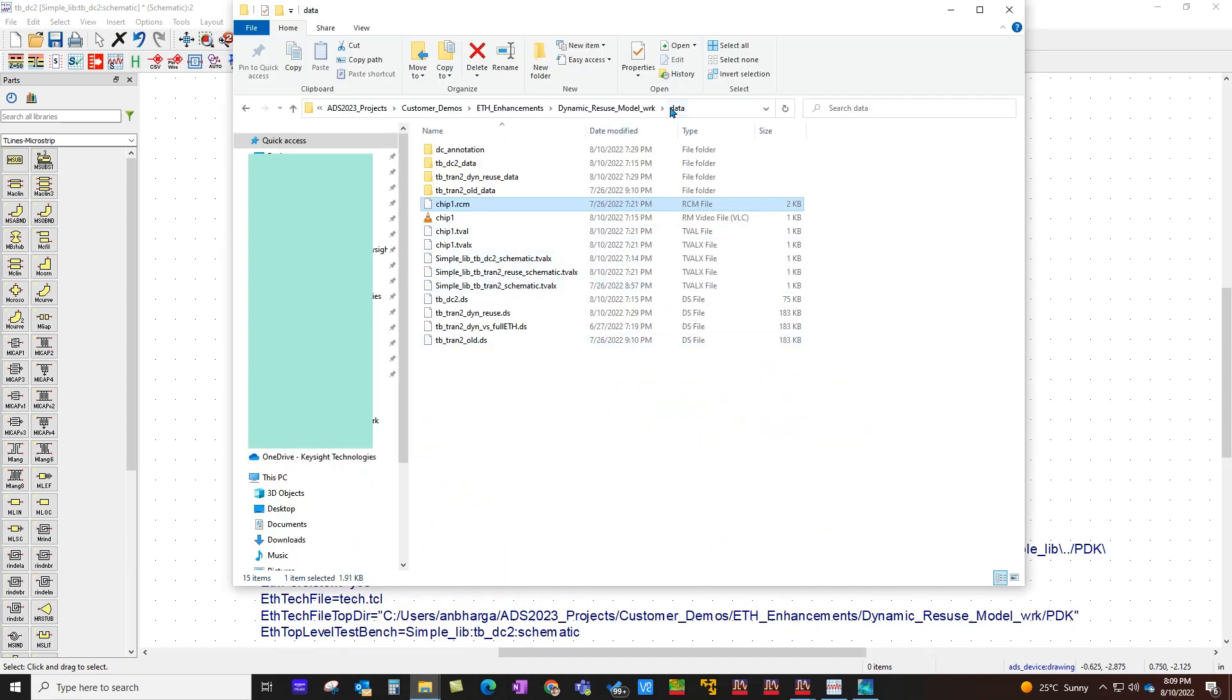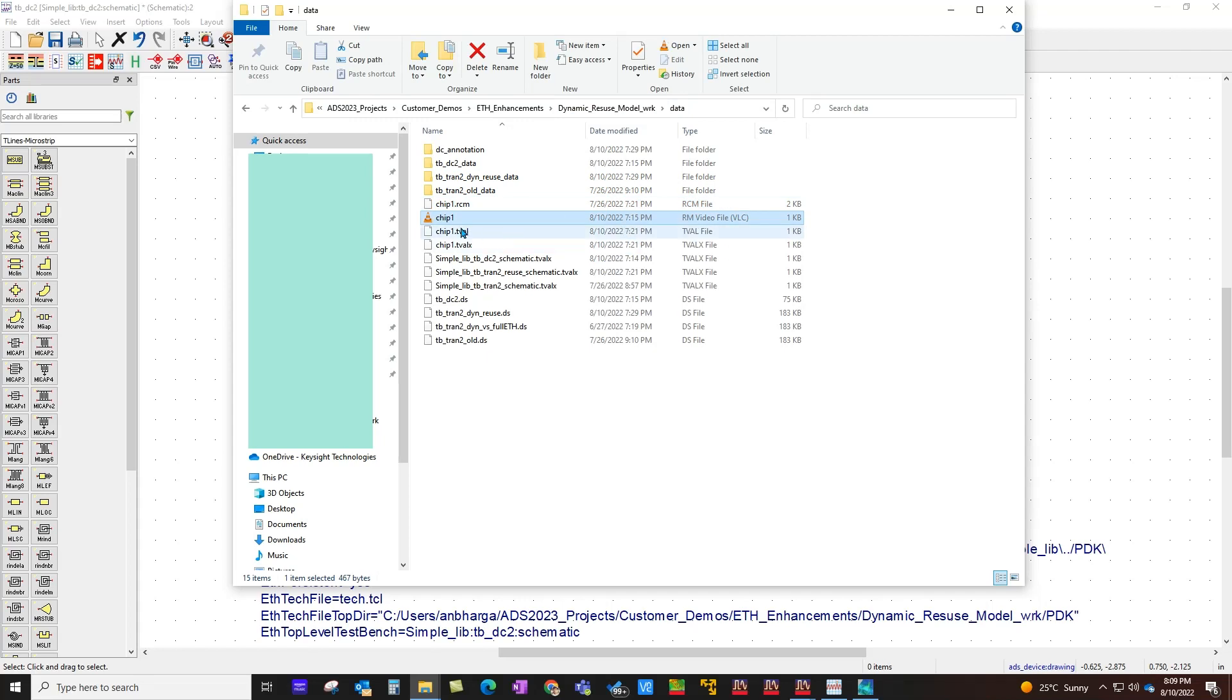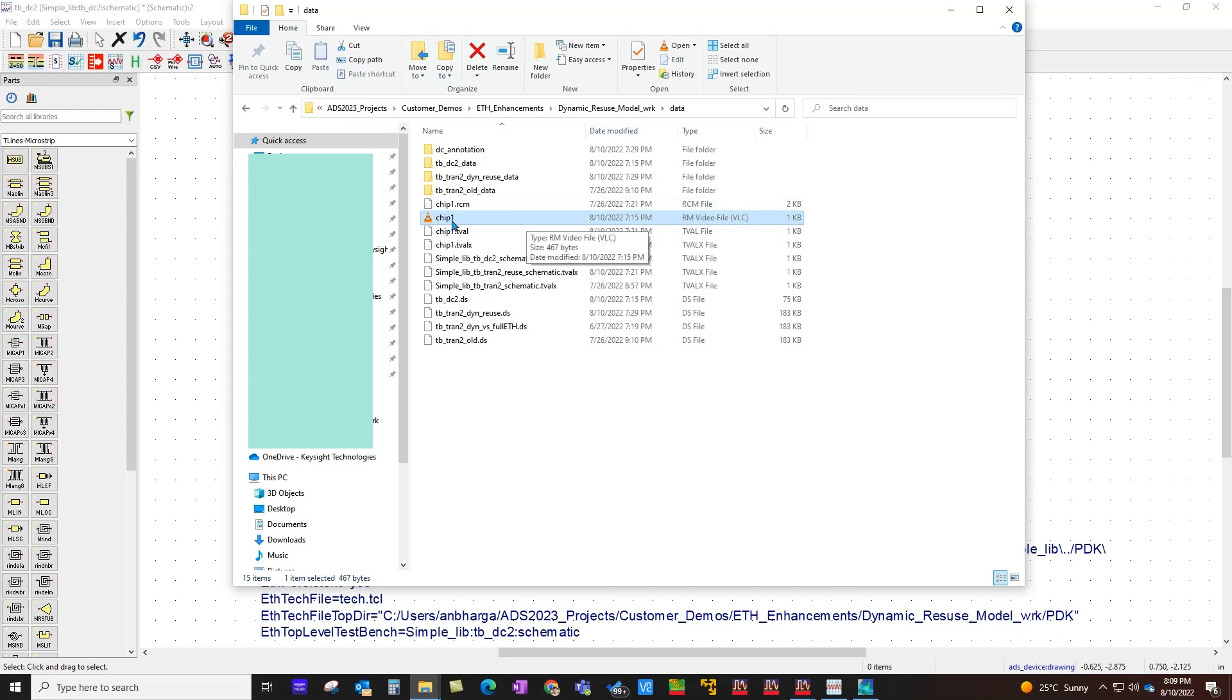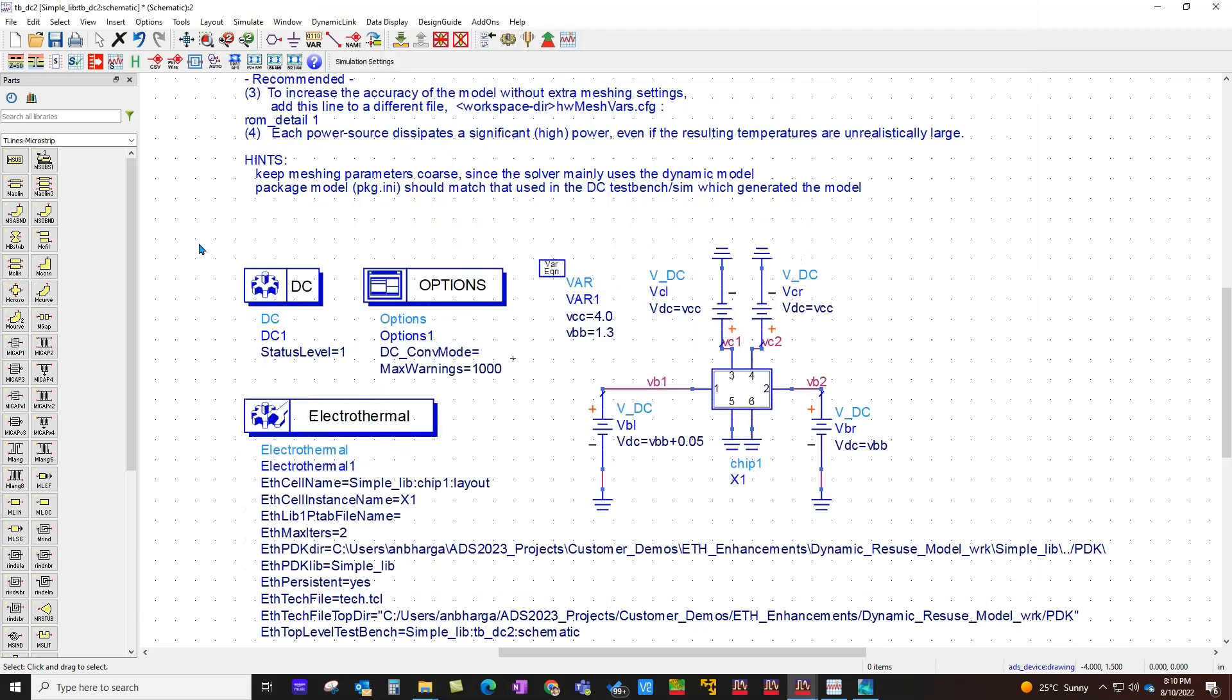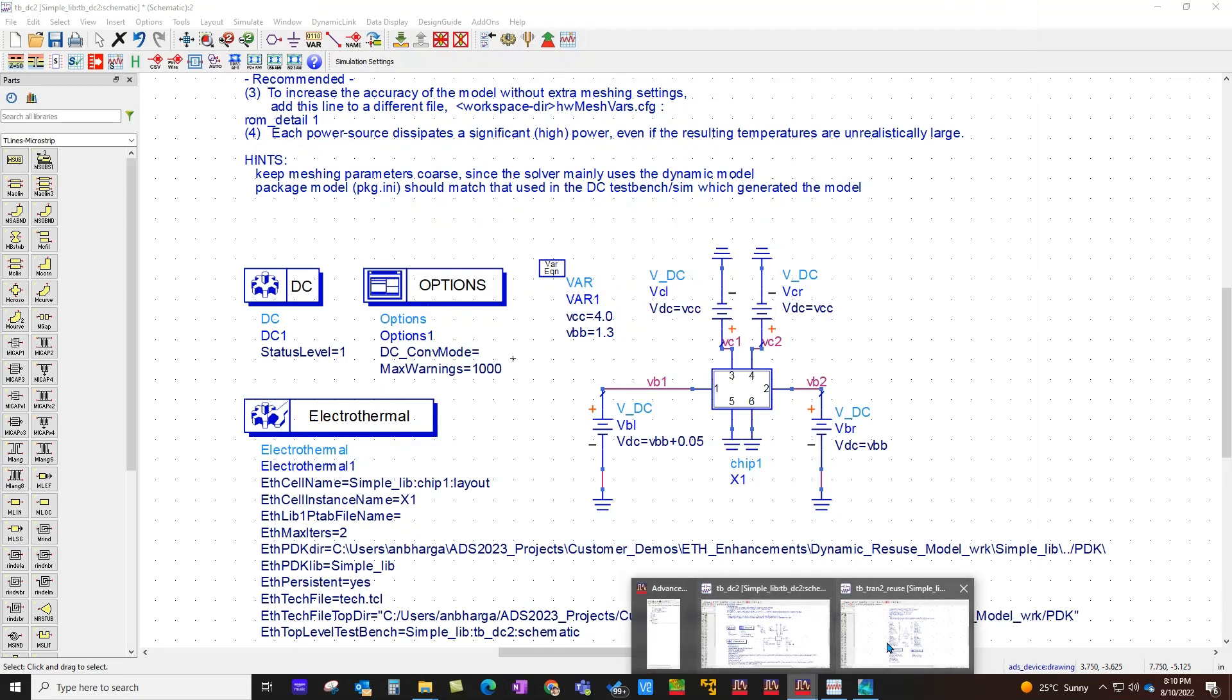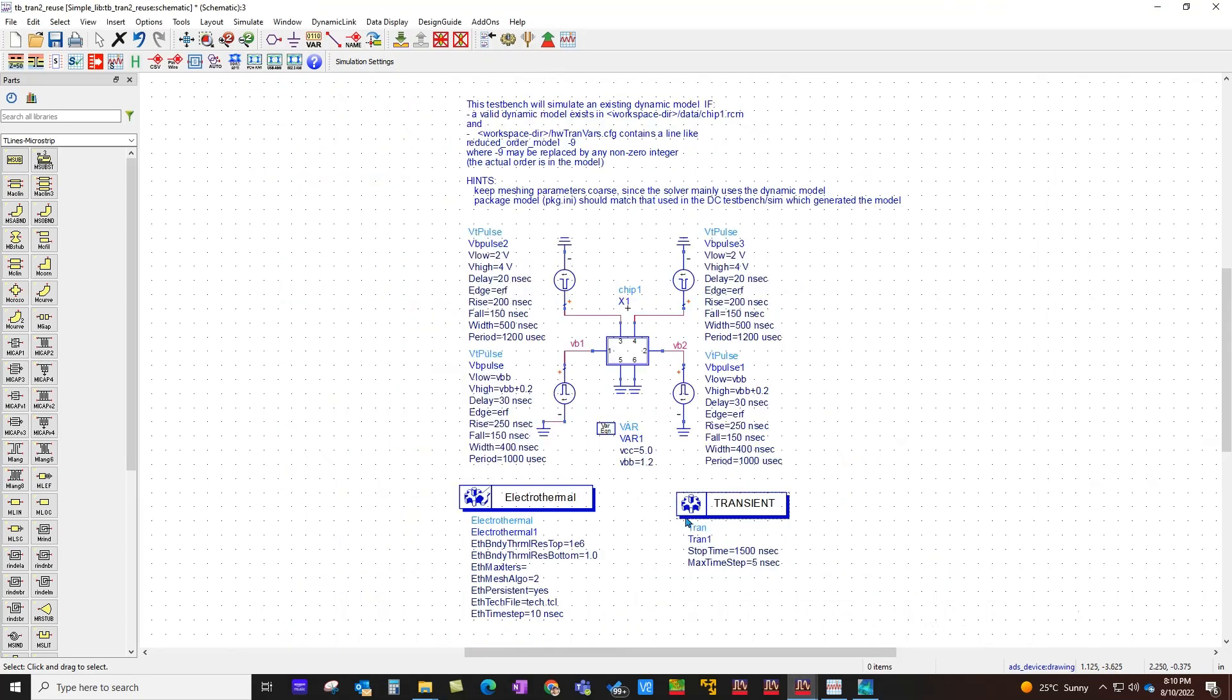But now once you run this simulation you will notice two files getting created inside your data folder of the workspace. One is the older .rm file, ignore the VLC icon here because .rm is associated with VLC on my machine. So .rm was always there. Now with 2023 you have .rcm which is a dynamic reusable model for electro-thermal simulations. Once you have that model, the electro-thermal analysis along with transient or envelope would automatically pick that.